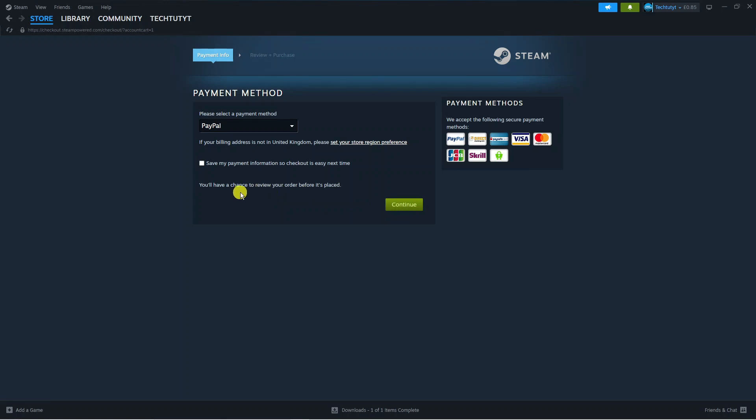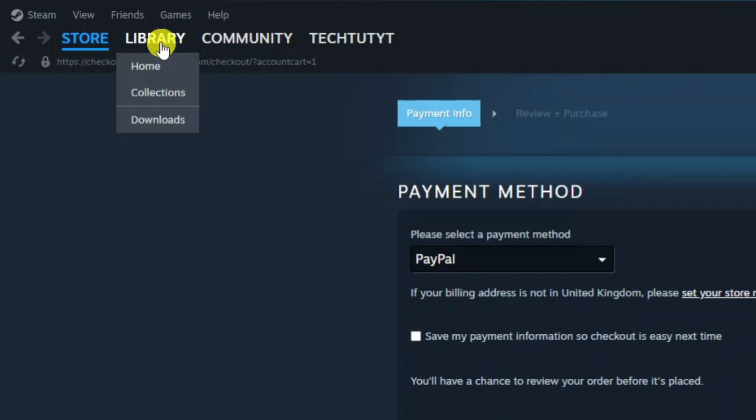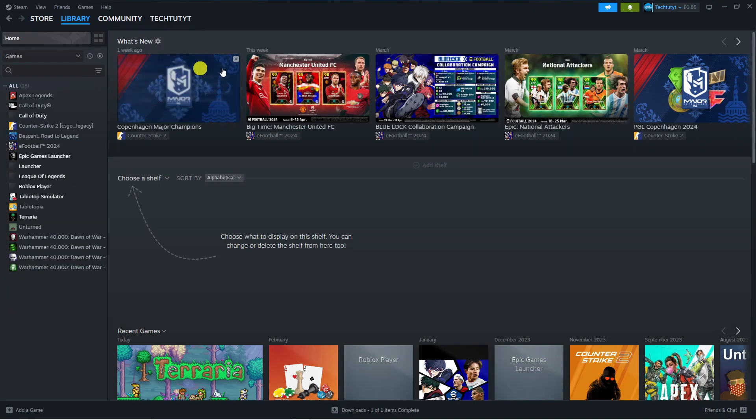Once that's done you will have purchased the game. Come up to the top left hand corner and click on Library to go to your games library.